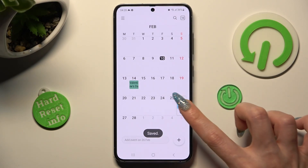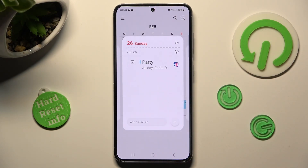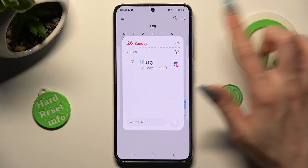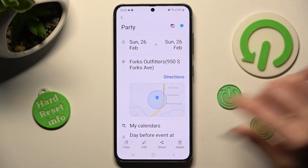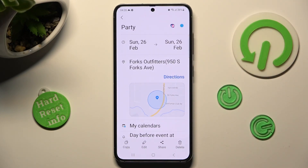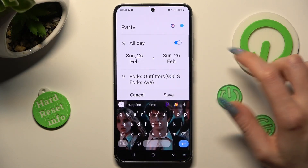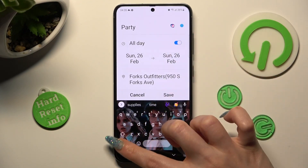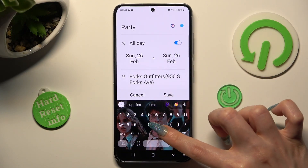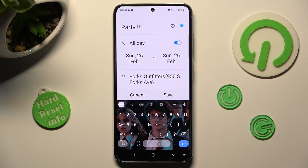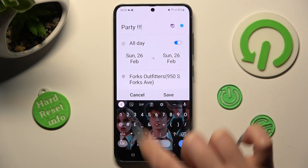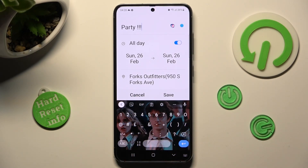As you can see, mine was successfully added. You can always edit it by clicking on it, choosing edit at the bottom, and making new changes. Then discard them by choosing cancel, or save them by hitting save.